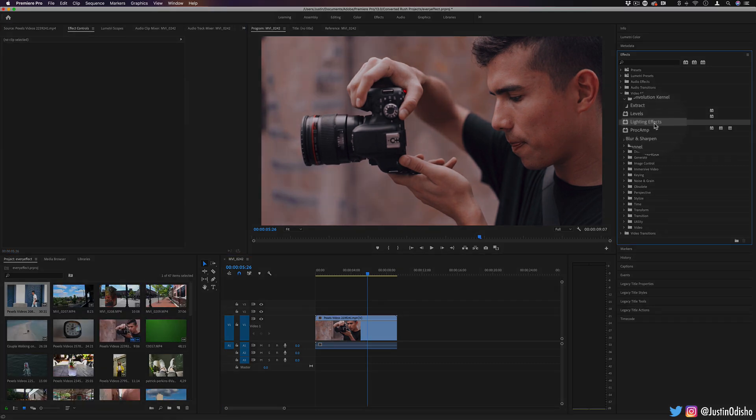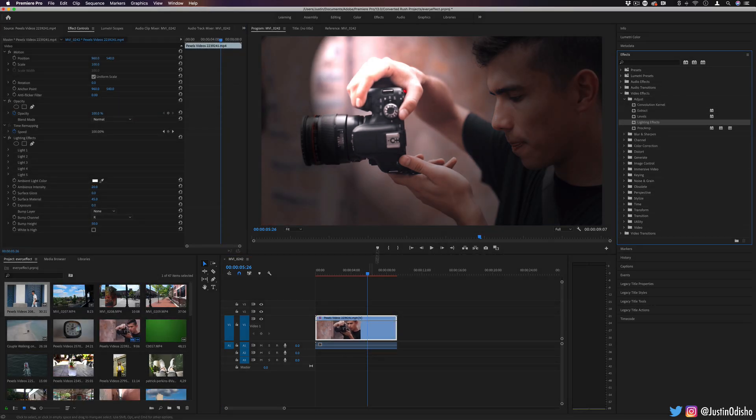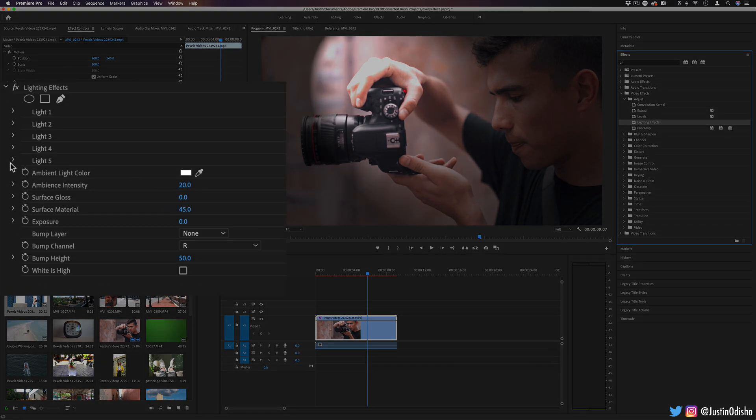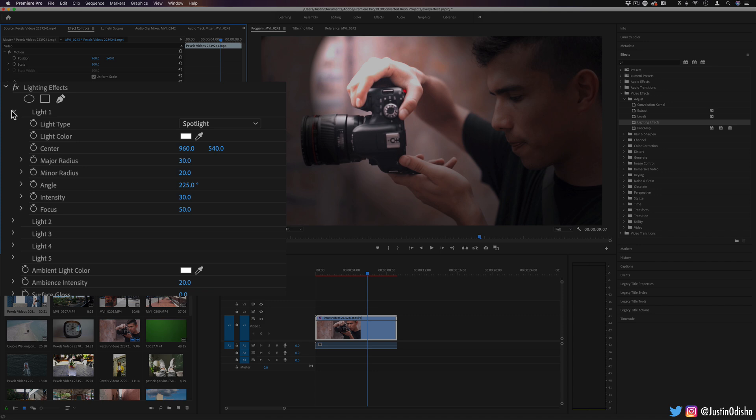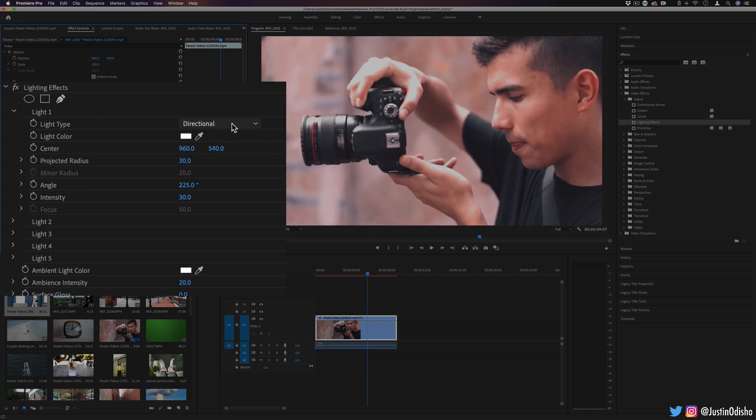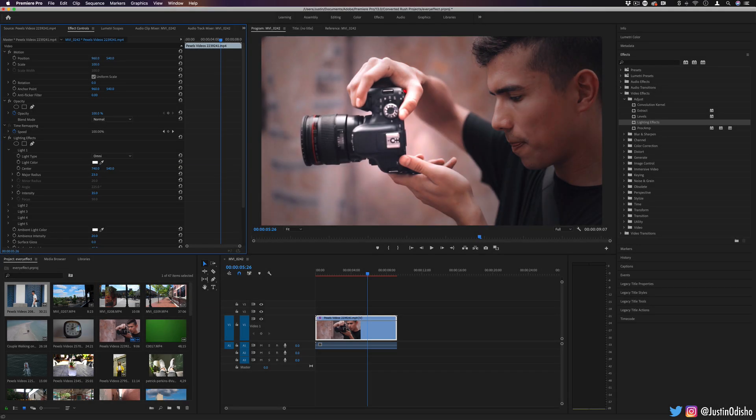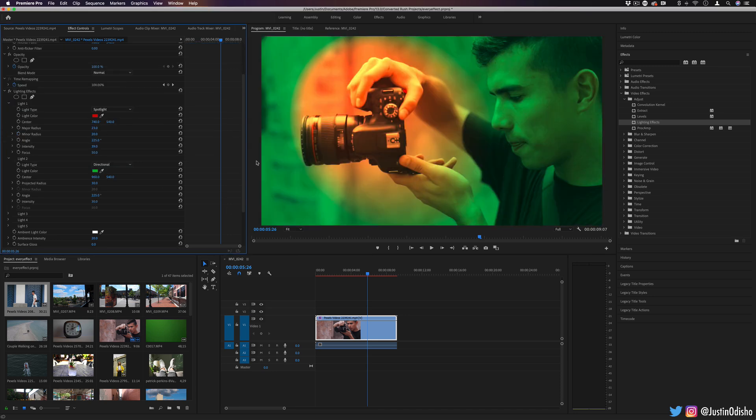Next up, we have lighting effects. This is a kind of cool one. It just allows us to create artificial spotlights and ambient lights. You can create up to five lights here and you make them spotlight, directional, omni. You can adjust the basic position, intensity, and color of these things.